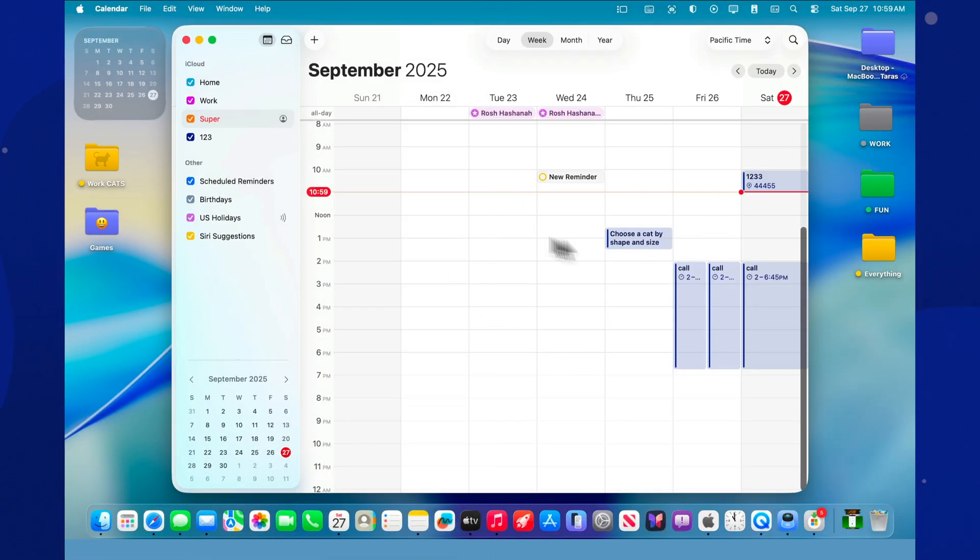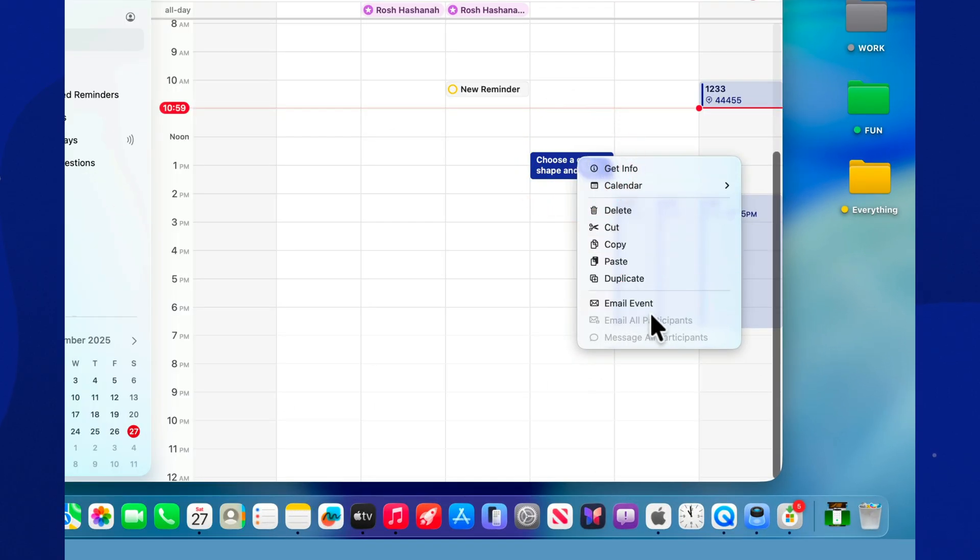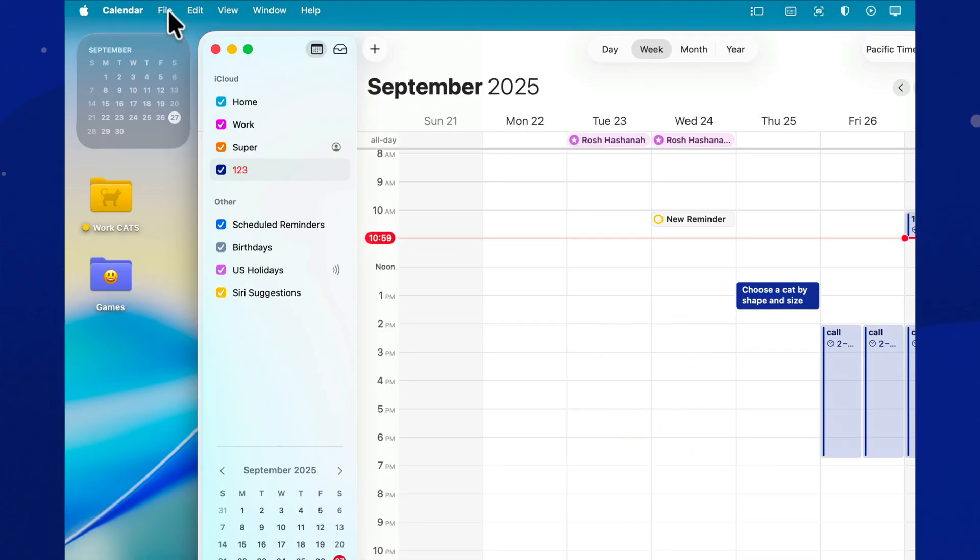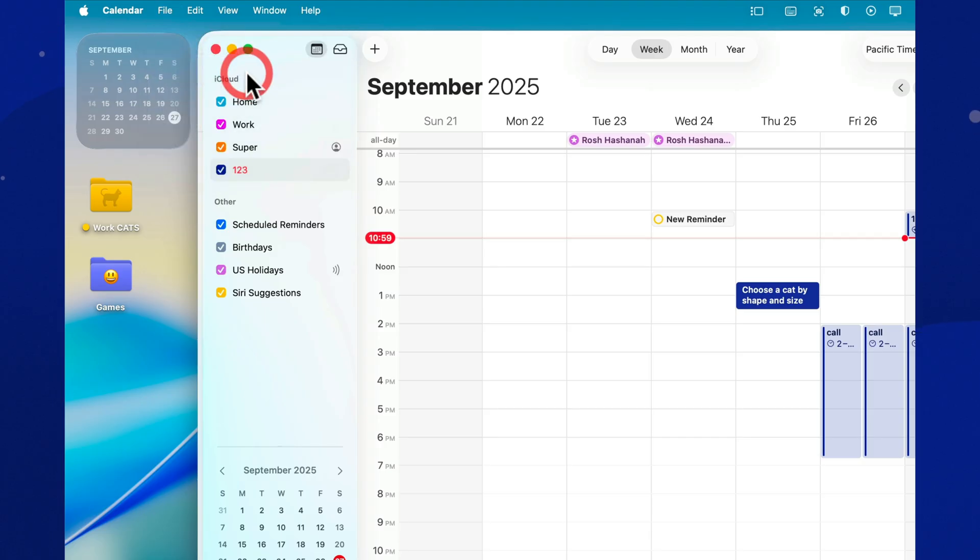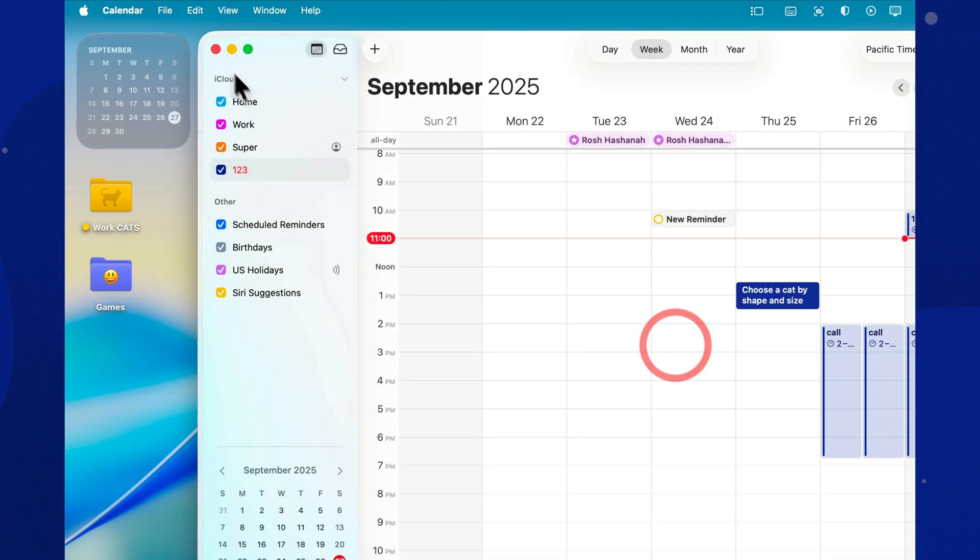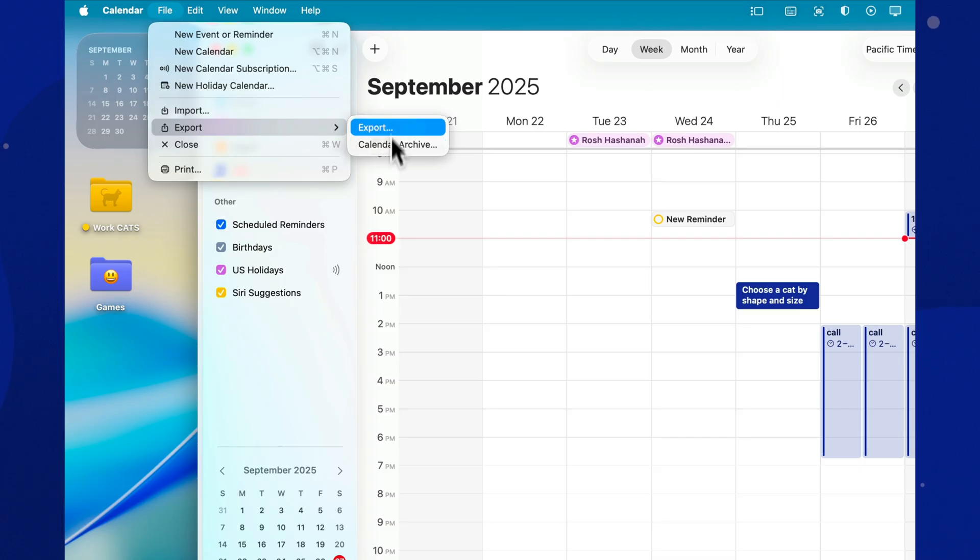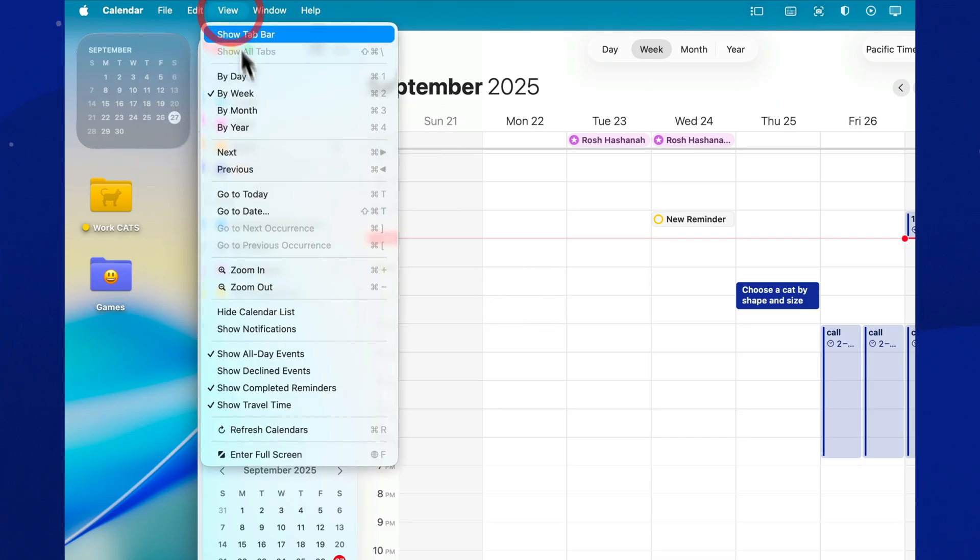That's it. Calendar on the Mac isn't just a list of meetings. It's a powerful tool. Set it up once, and it will keep saving you from chaos and forgetfulness. If this video was helpful, give it a like, subscribe, and let me know in the comments. Which calendar tip turned out to be the most useful for you?